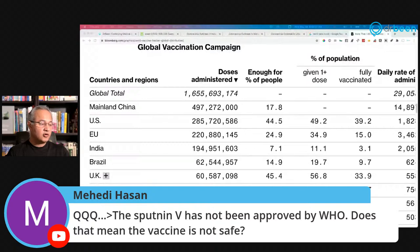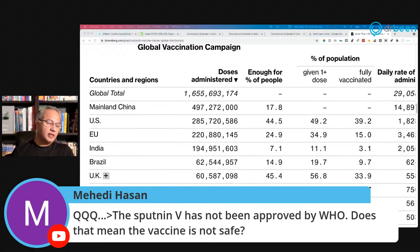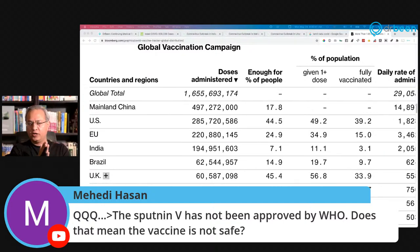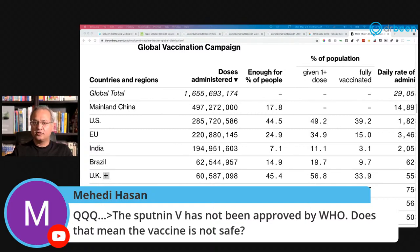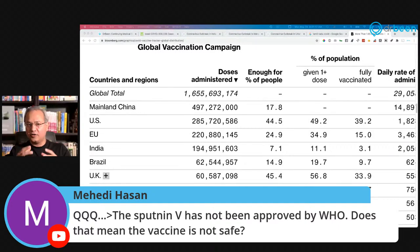Mehdi Hassan asks whether Sputnik V has not been approved by WHO and whether that means it is not safe. I don't know why WHO has not approved it. From Russia's point of view, they say it uses adenovirus type 1 and type 2. From a mechanism point of view it is an adenovirus-based vaccine similar to Johnson & Johnson and AstraZeneca. I reported on the company's own efficacy data, but not from an independent board or published trial results, so I cannot say definitively.